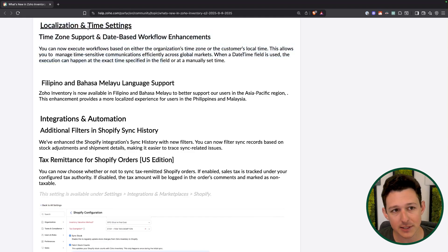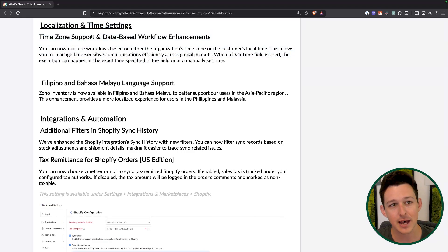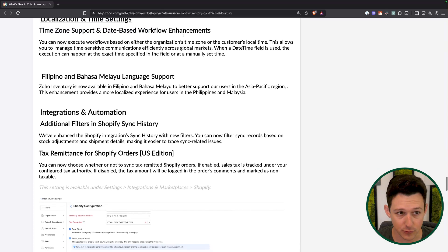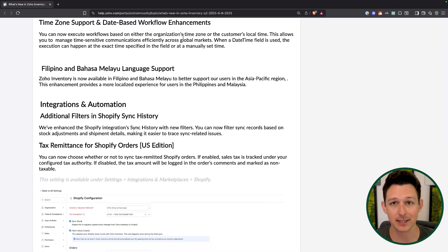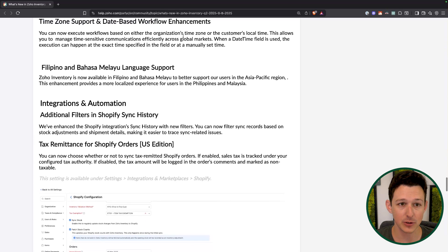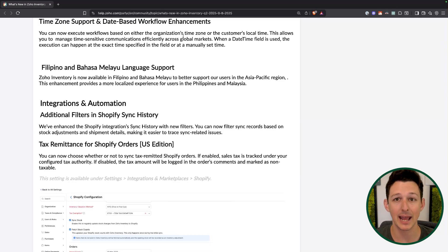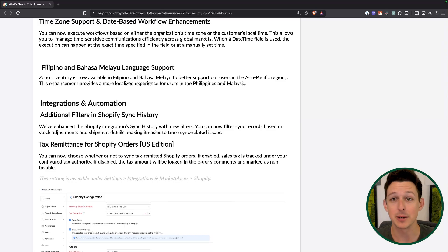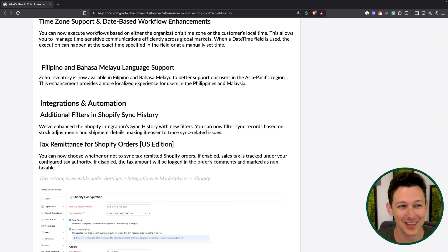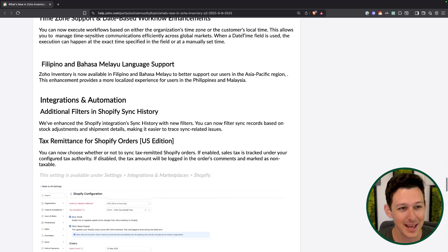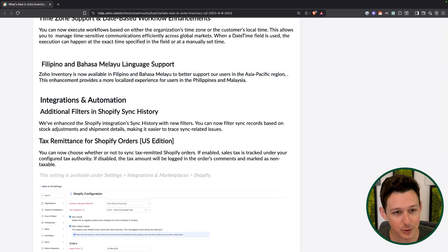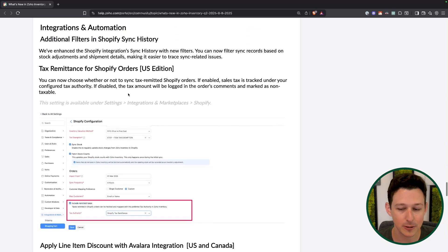There are also a handful of localization and timezone settings. Timezone support for date-based workflows is really nice — if you have a date-time field, you can make sure it actually triggers at 8 a.m. in your timezone, not 8 a.m. GMT, avoiding accidentally sending emails at midnight. A couple of extra languages are being supported as well.